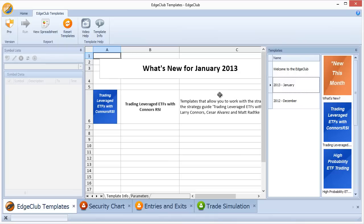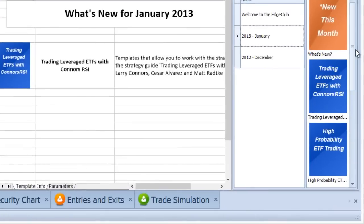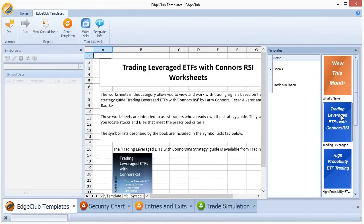To see that strategy, click on the blue icon that says 'Trading Leveraged ETFs with Conners RSI.' Once you click on that, two templates are presented: a signals template and a trade simulation template.